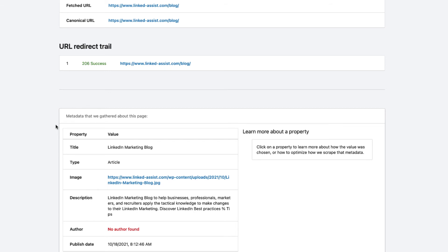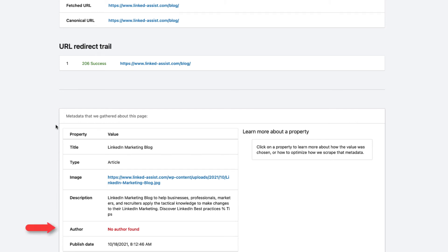This includes Content Title, Content Type, Image URL, Content Description, Author, and Content Publish Date.